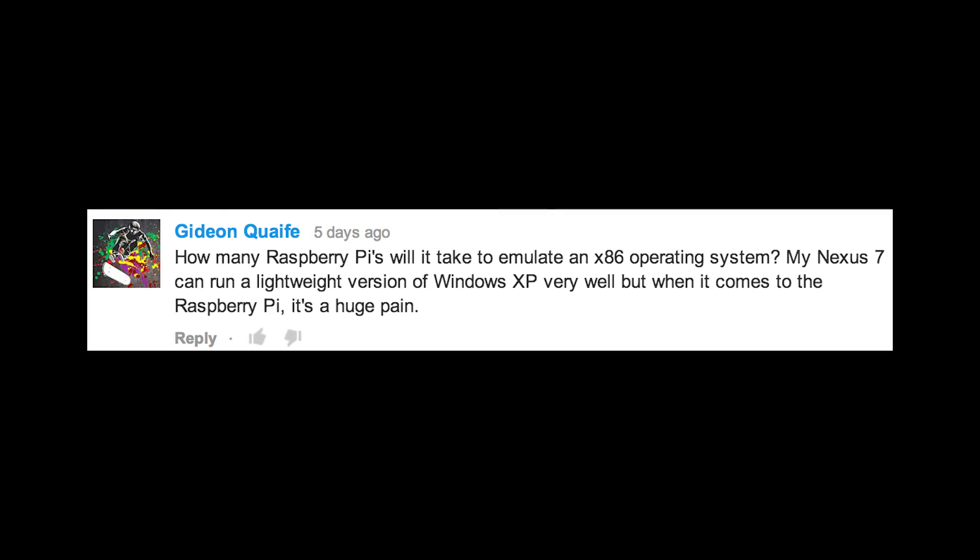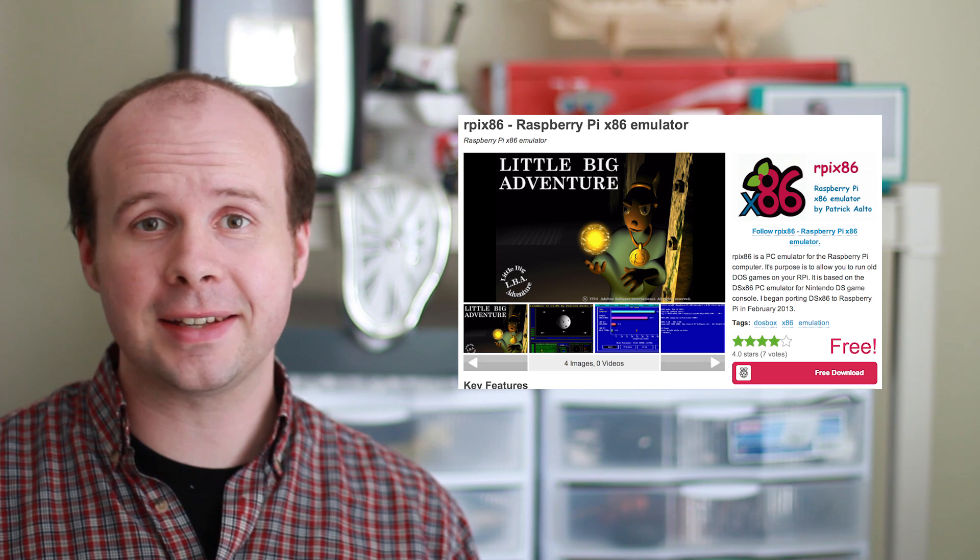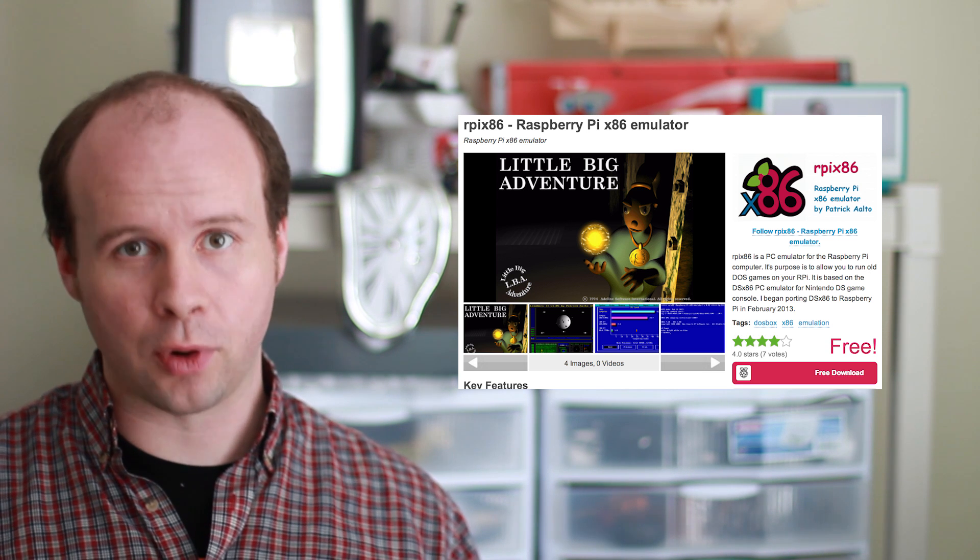How many Raspberry Pi's will it take to emulate an x86 operating system? The amount of Pi's is irrelevant when concerning an x86 processor. That's because Raspberry Pi's run on ARM processors, which is a completely different architecture than x86. Adding more ARM processors won't give you an x86, just like adding more bicycles won't give you a car. If you want to run x86 programs on a Pi, what you need is an emulator that can emulate the x86 environment on an ARM processor.